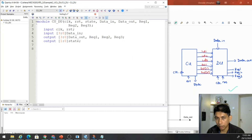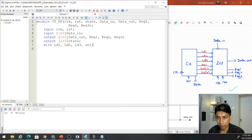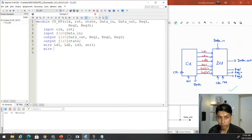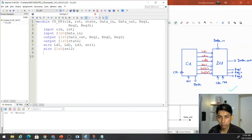Now the internal signals should be declared as wire. We have LD1, LD2, LD3, SEL1 — all 1-bit. And we have the 2-bit SEL. That's it.